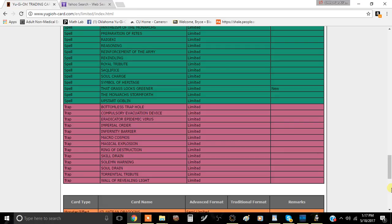So anyway guys, tell me what you think about this in the comment section below. This is actually really insane that this is an emergency ban list. Whether I think Zoo is dead or not, I don't think they're dead. I think they're going to be less efficient now.